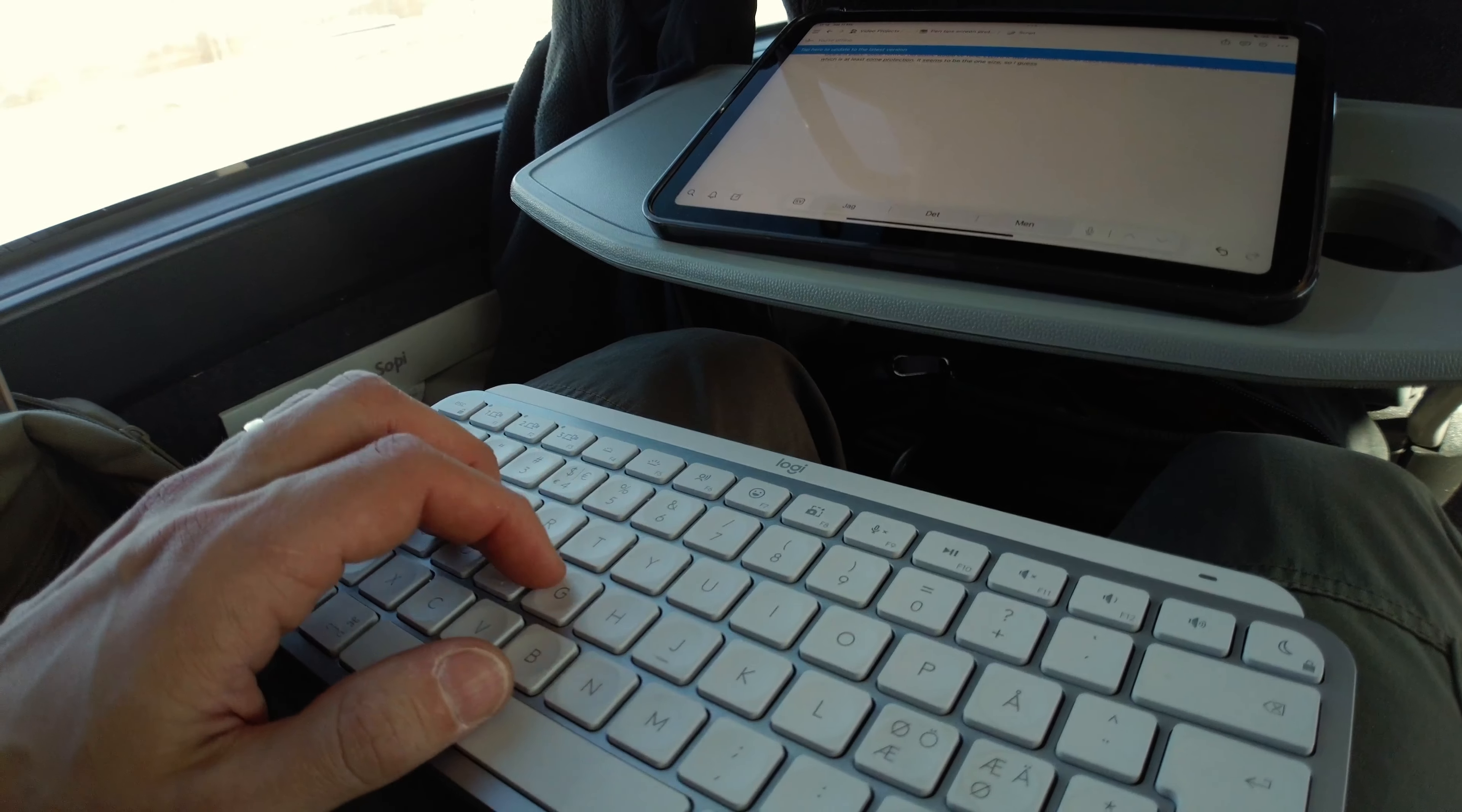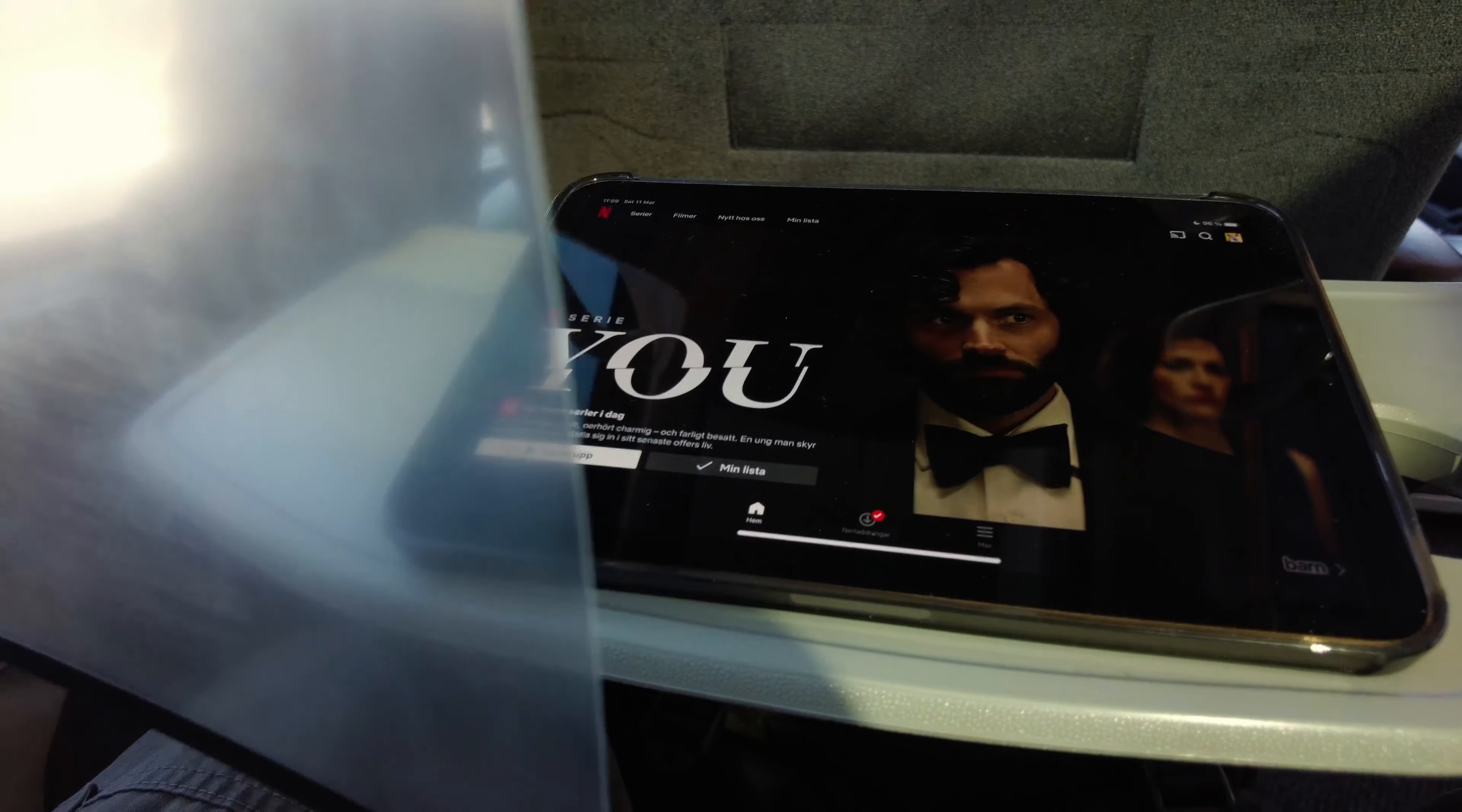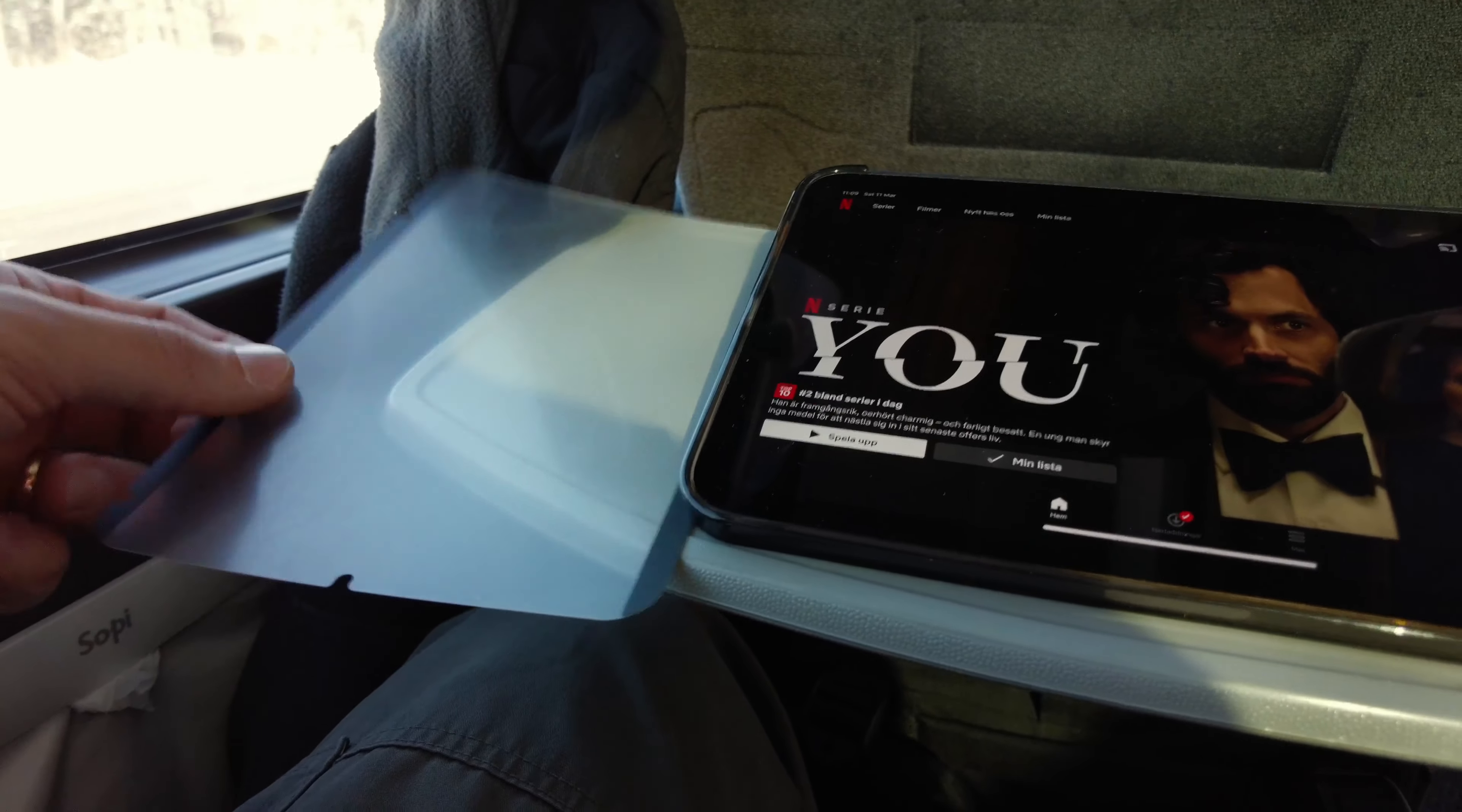One problem with a removable screen protector is what to do with it when you remove it. It can be quite the hassle when you're on the go and want to switch to movie mode. In my first real-world out-and-about test, I found myself struggling to find a good spot to put the protector.